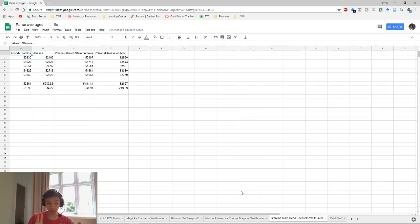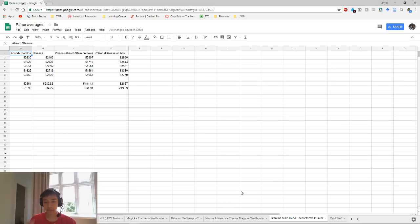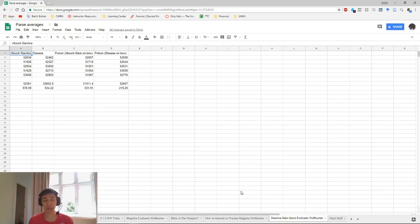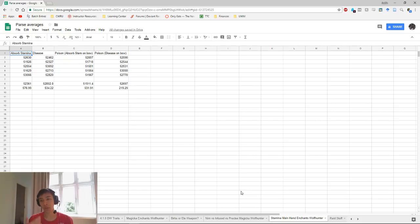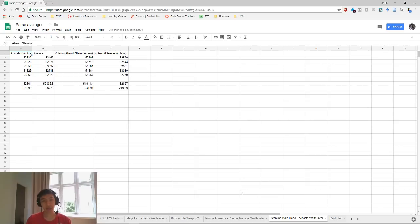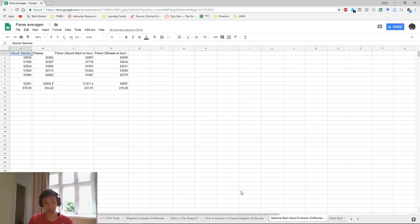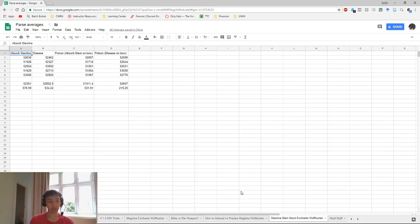Now in Wolf Hunter, back bar weapon abilities like endless hail, poison injection, and blockade will proc whatever enchants are on your back bar weapon at the time and will also memorize whether or not it is infused. So if you do endless hail with an infused poison damage enchant on your bow bar and swap to your front bar, endless hail will proc the poison enchant with the infused value on the infused cooldown. That opens up the possibility of using a poison enchant on your bow bar, which frees up your main hand slot for a third enchant.